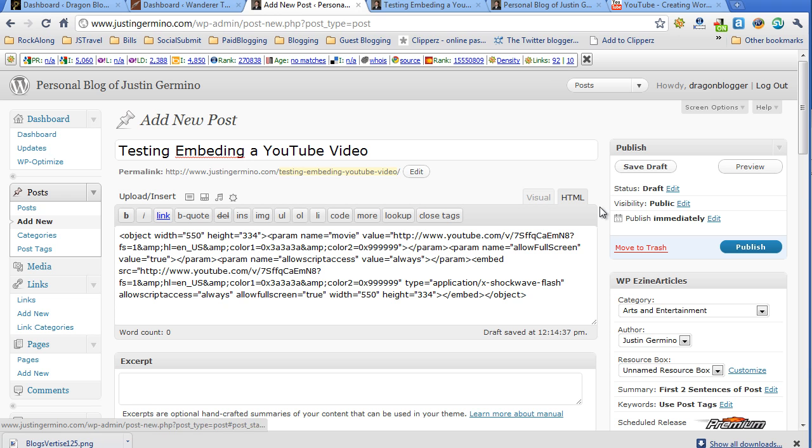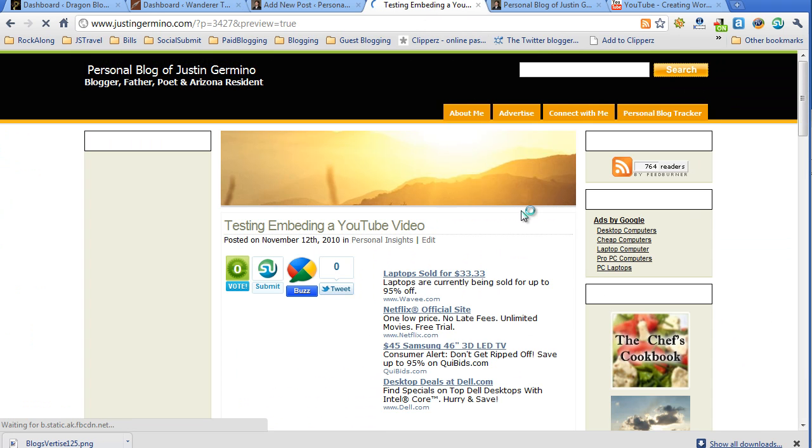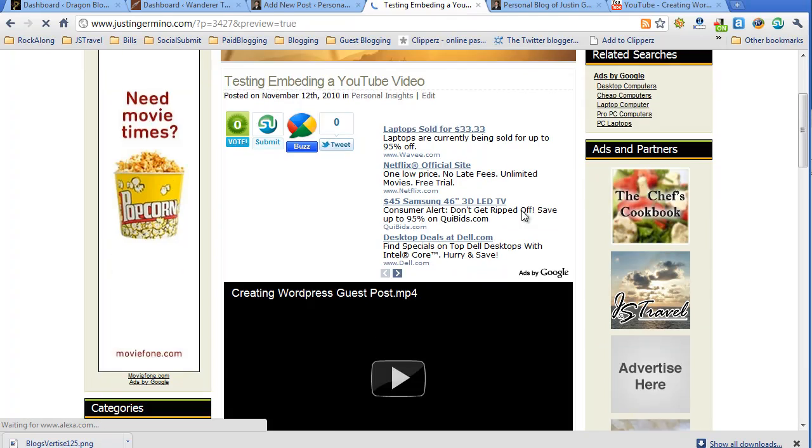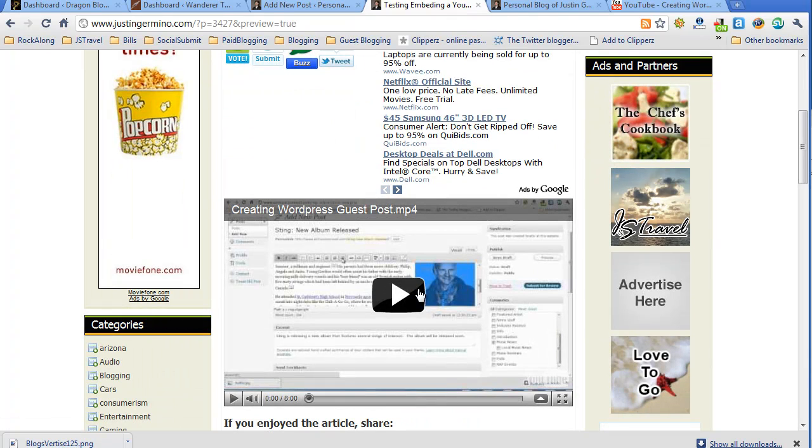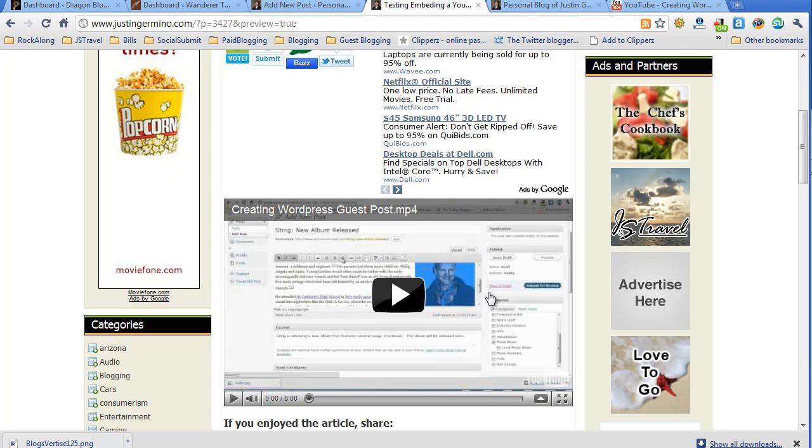Cut and paste the embed code again in the HTML editor, click on preview. And you can see at 550 pixels, that's about the right size of my post area. And that's about the perfect width I want to use.